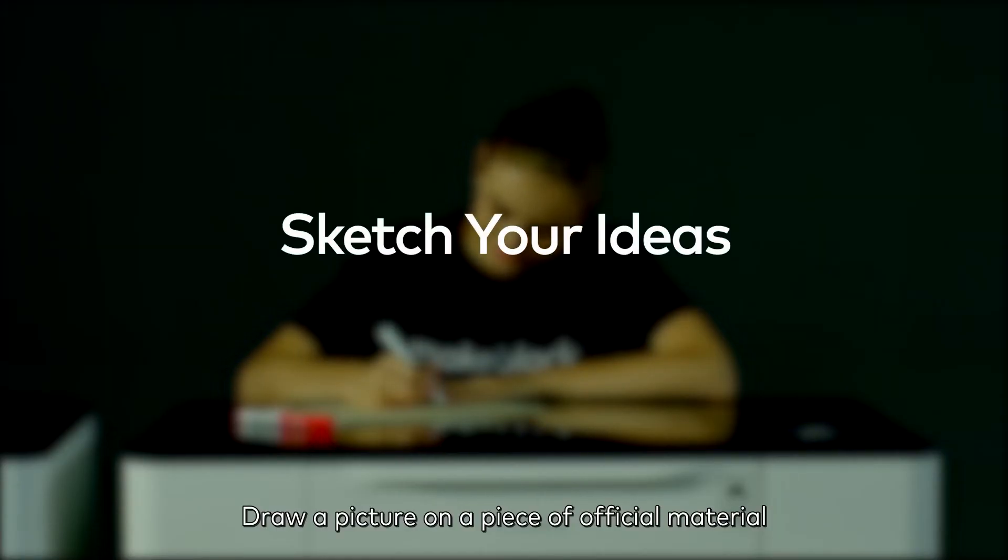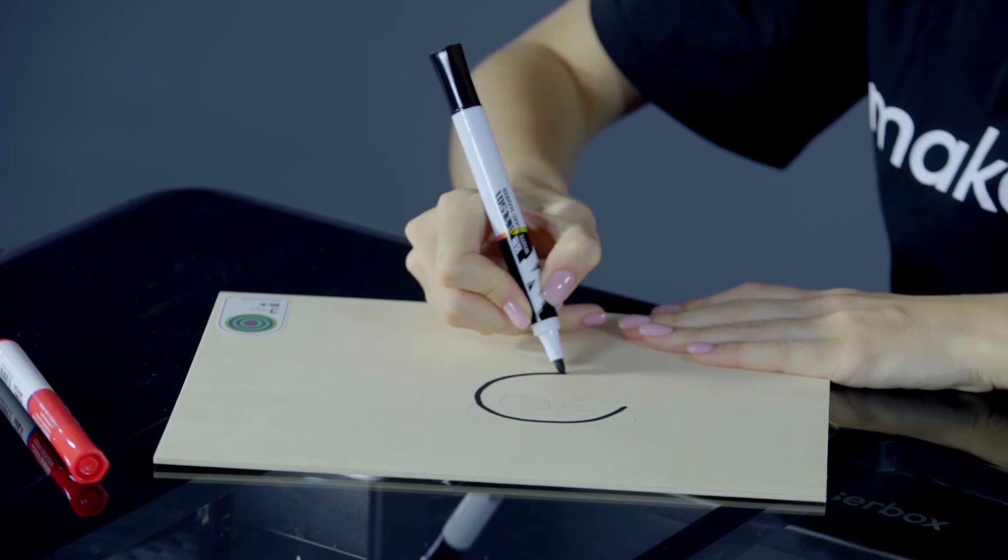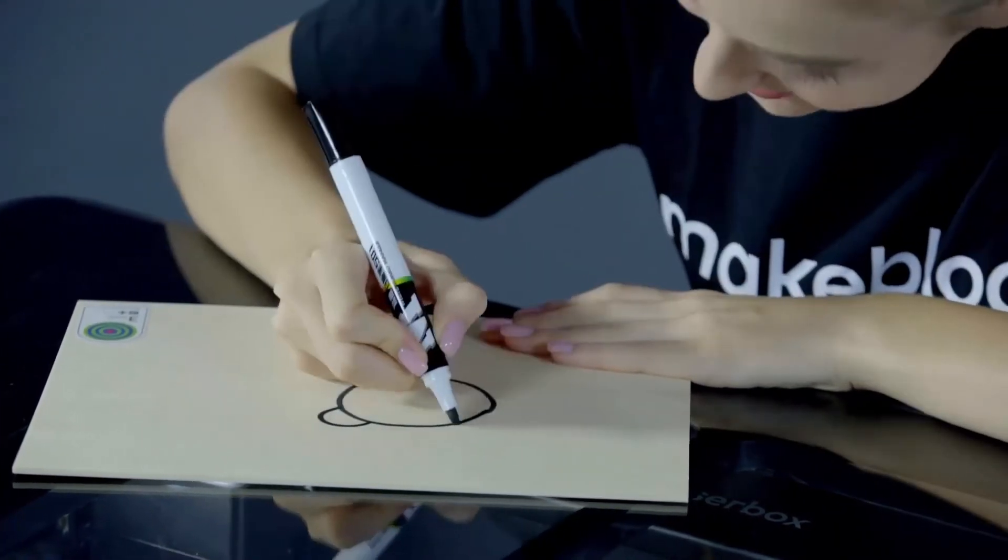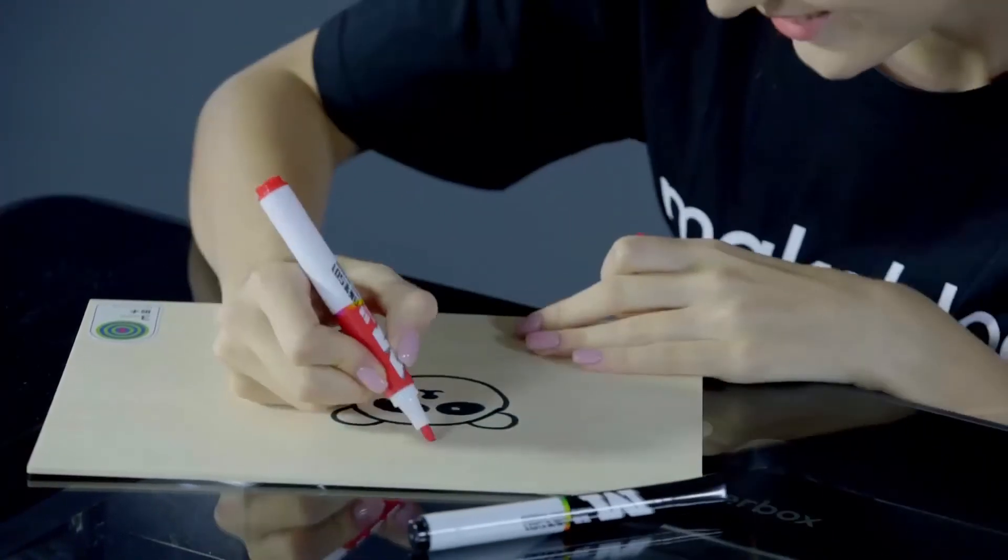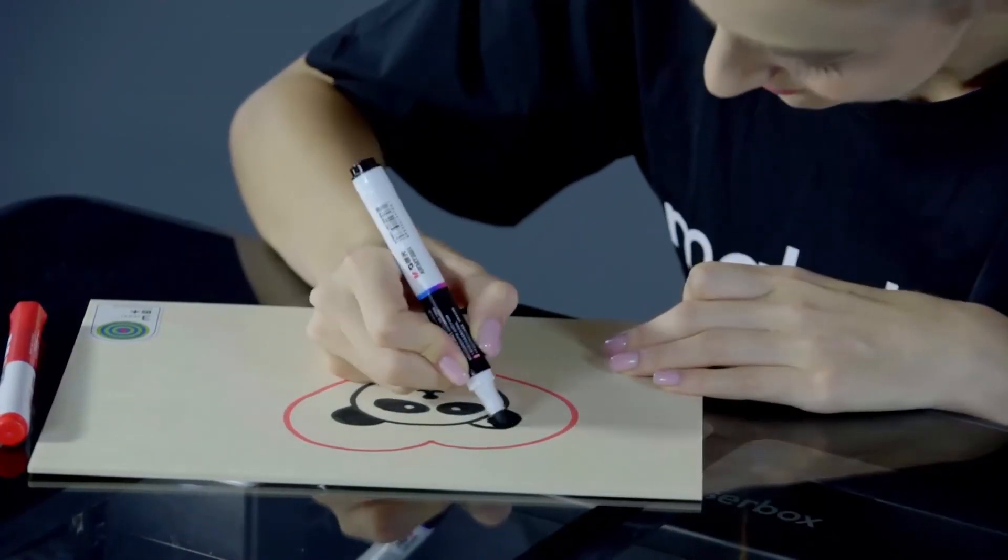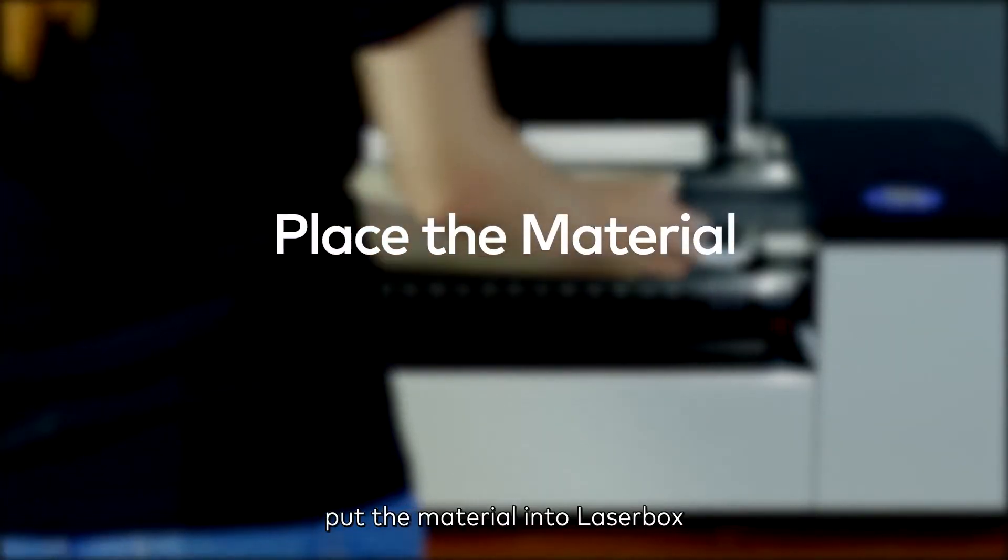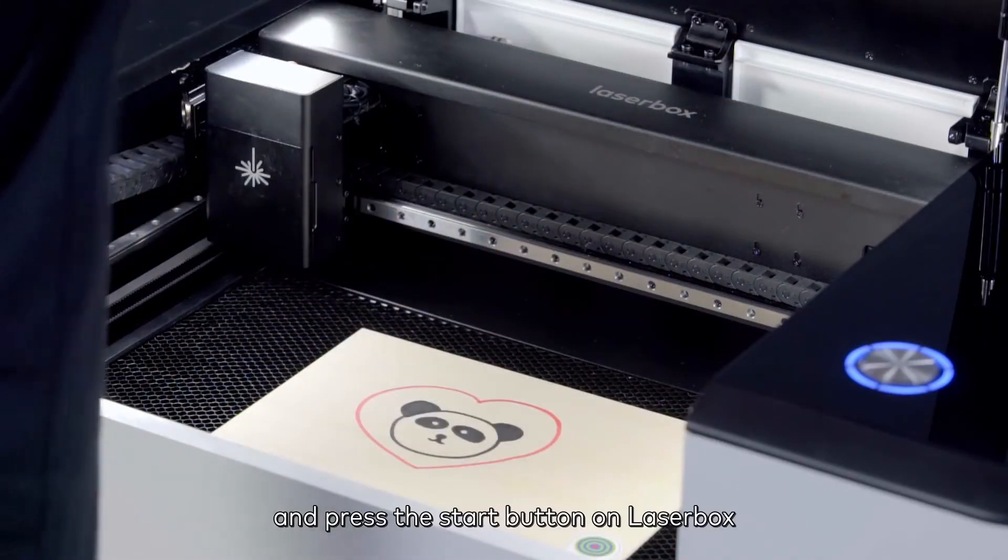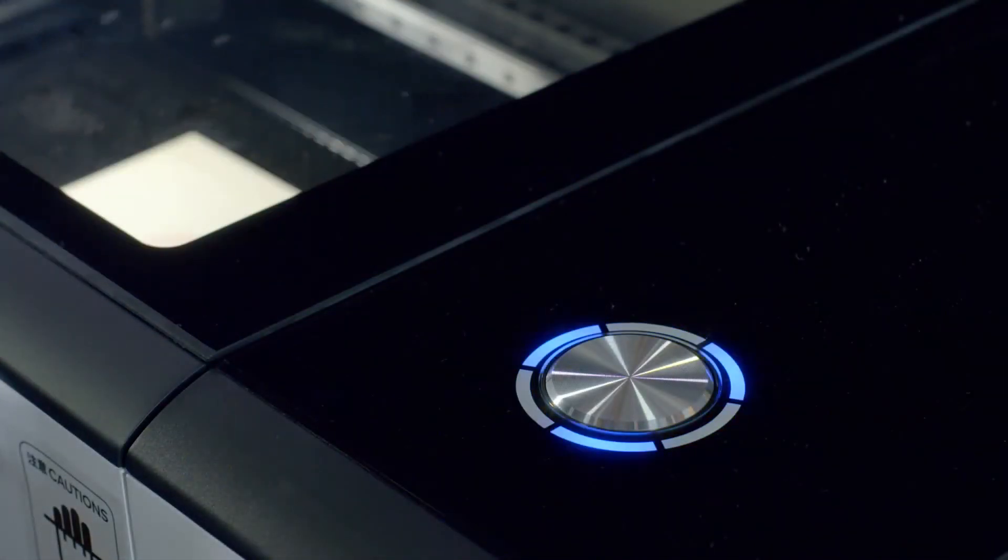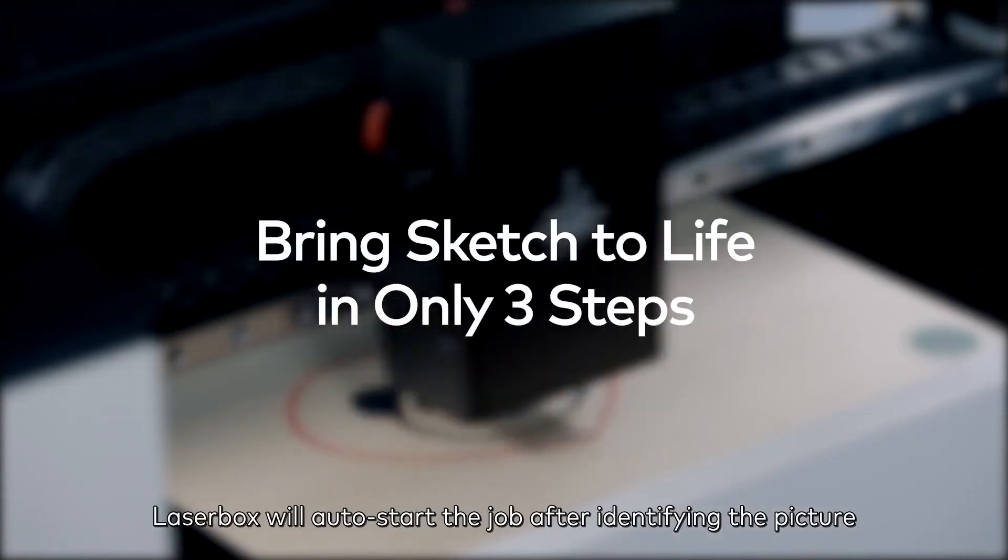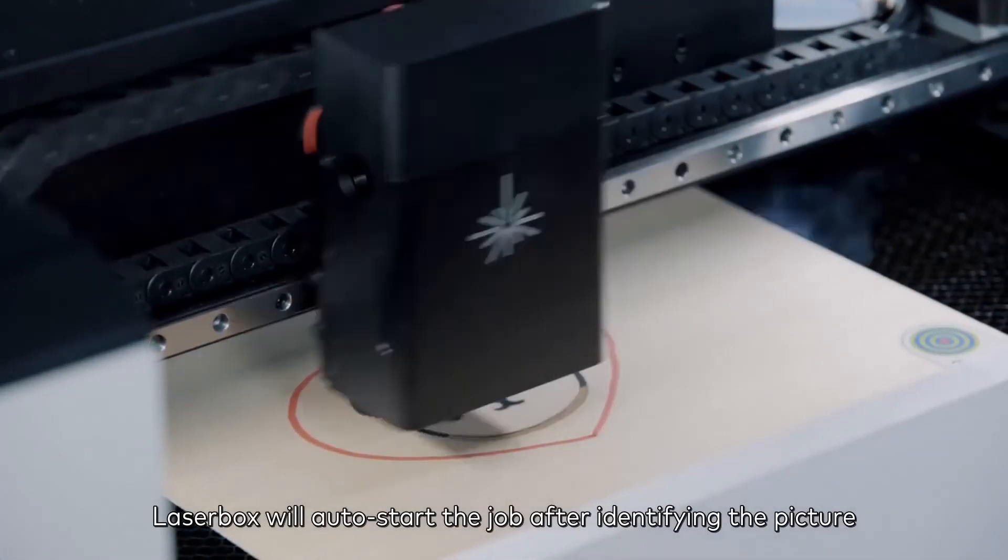Draw a picture on a piece of official material. Put the material into Laserbox and press the start button on Laserbox. Laserbox will auto-start the job after identifying the picture.